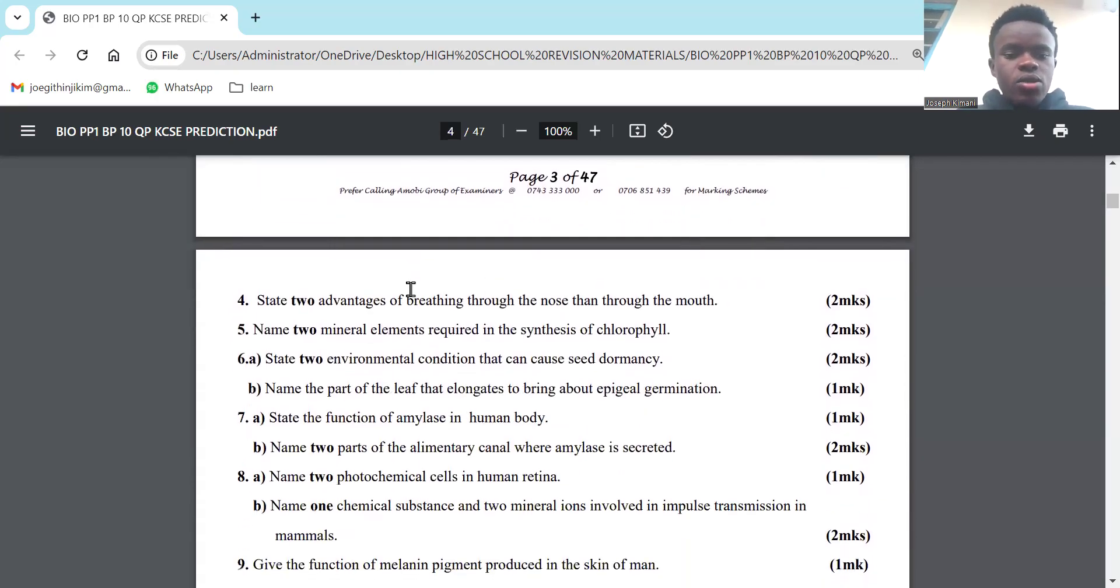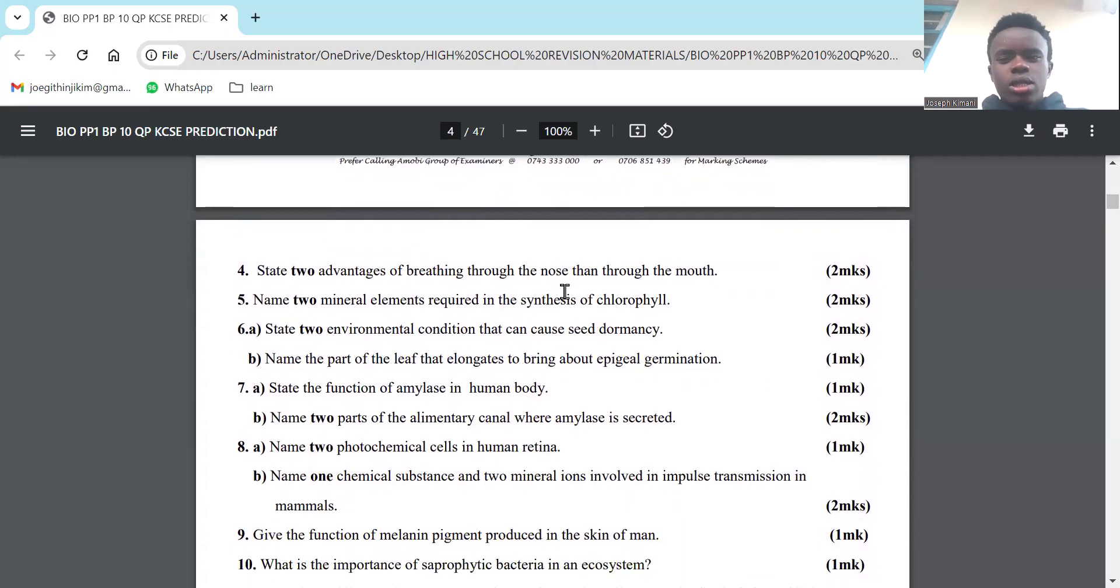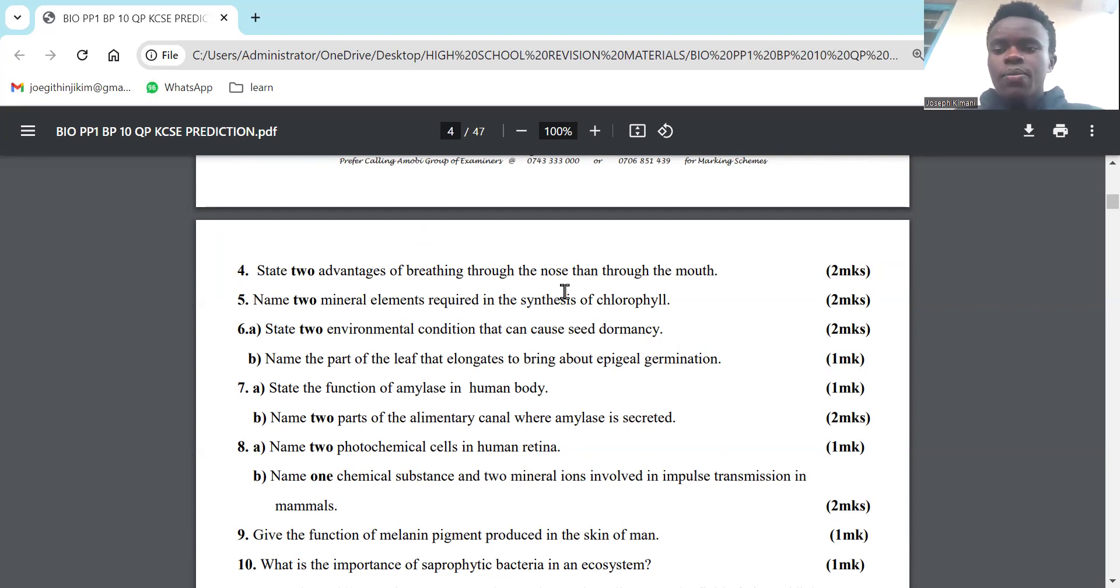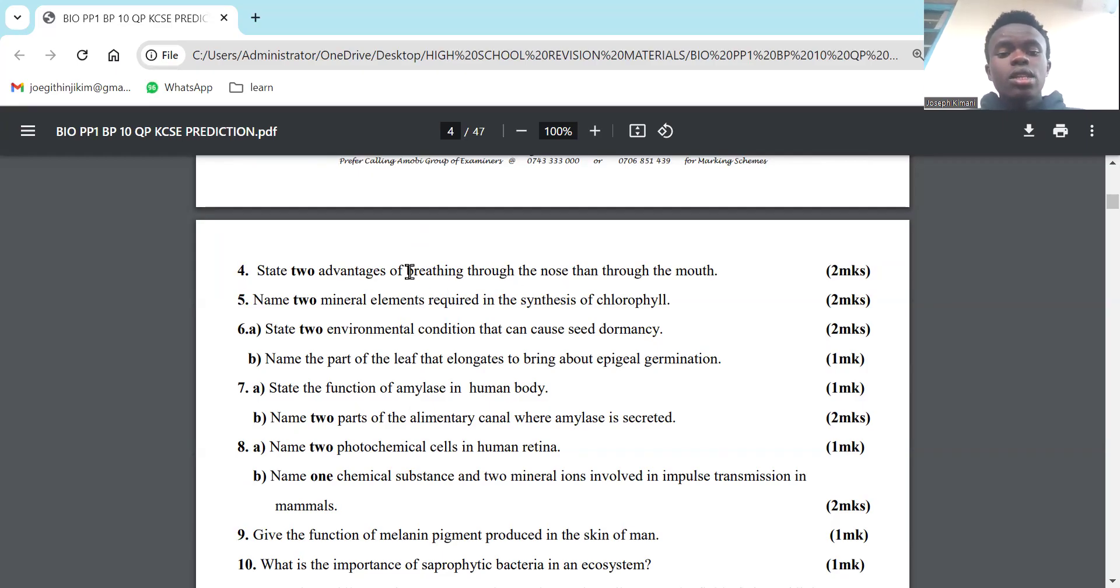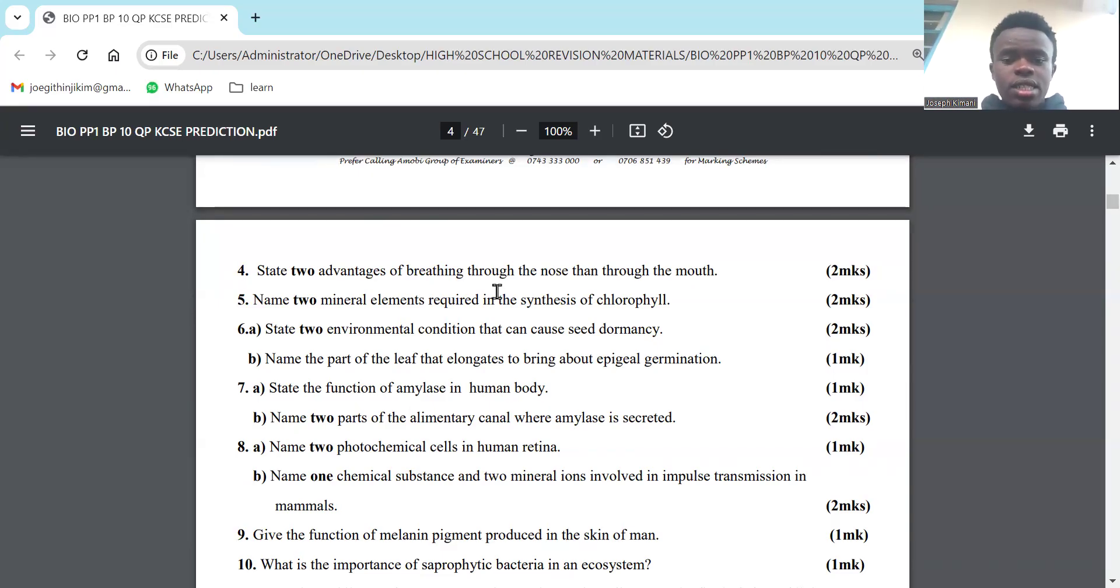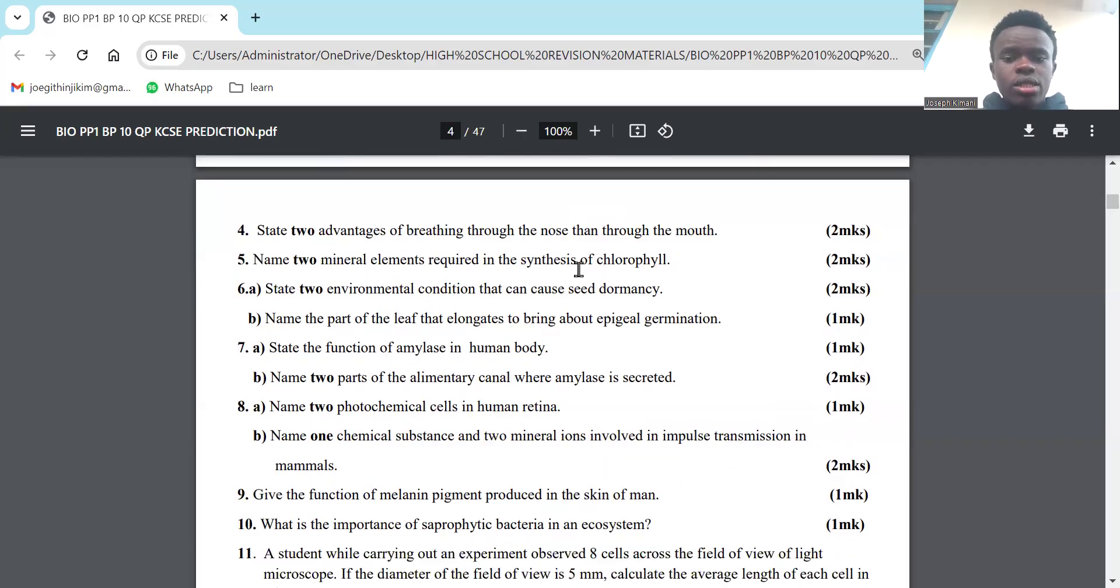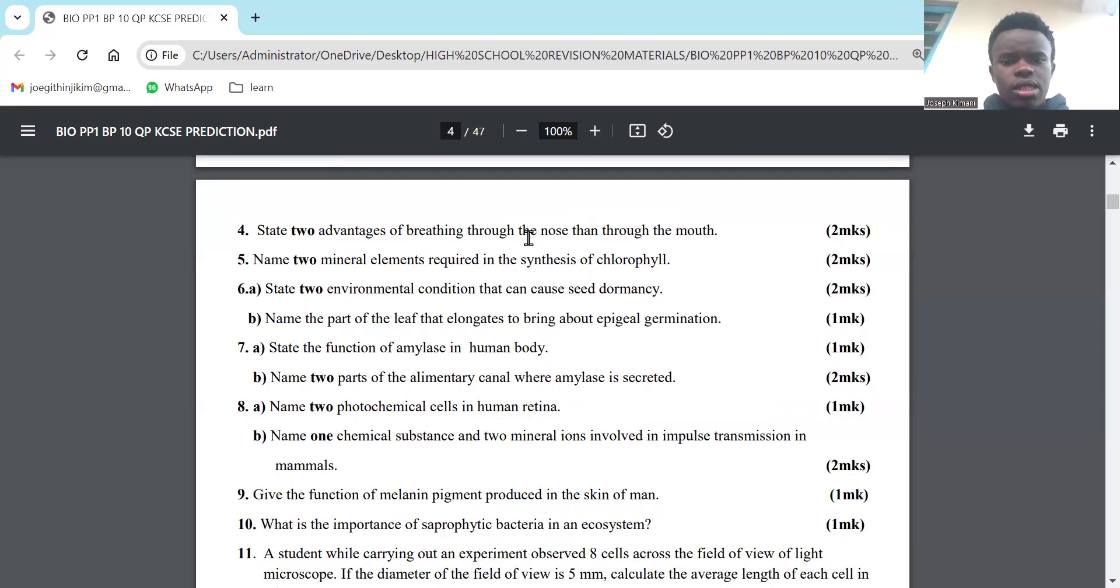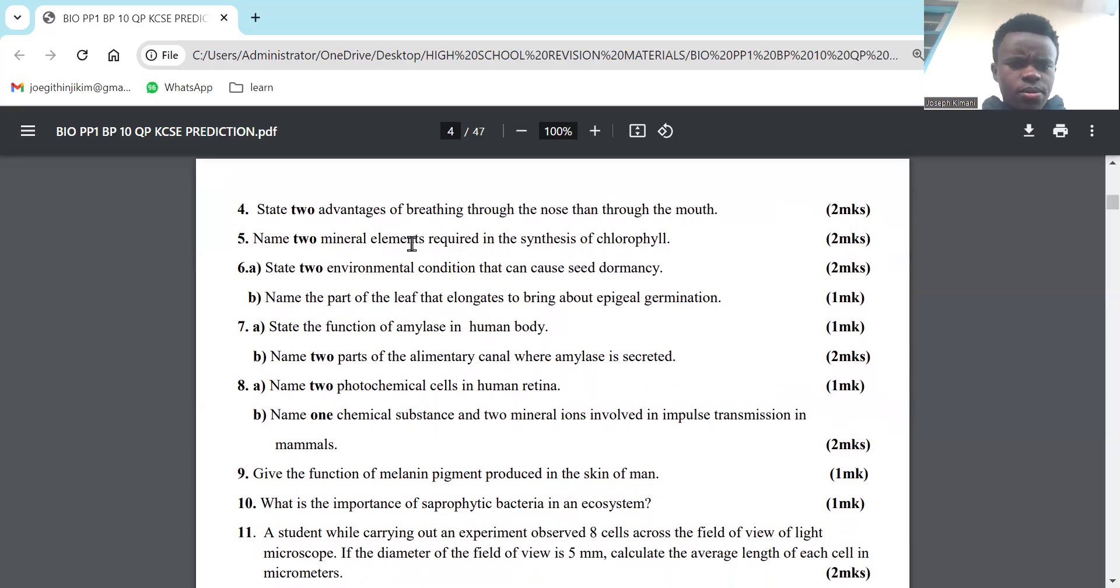State two advantages of breathing through the nose rather than through the mouth. The nose is better suited for breathing for several reasons. First, in the nostrils we have hairs that trap dust, so the air that we breathe through the nose will be dust-free. Through the mouth, we don't have those hairs to trap dust particles. The nose is also adapted to moistening the air. So the air you breathe through the nose will be dust-free and moistened - cleaned, moistened, and dust-free. Those are the two advantages of breathing through the nose.